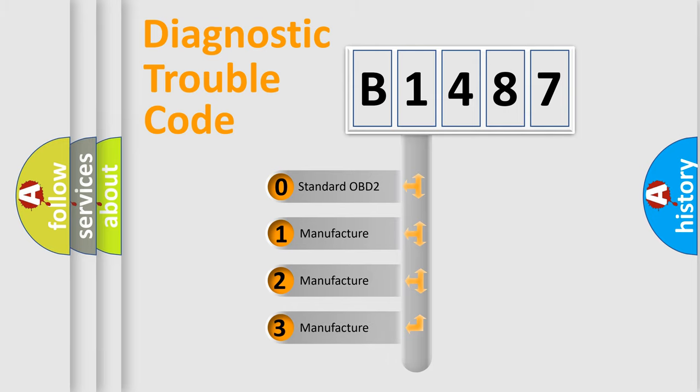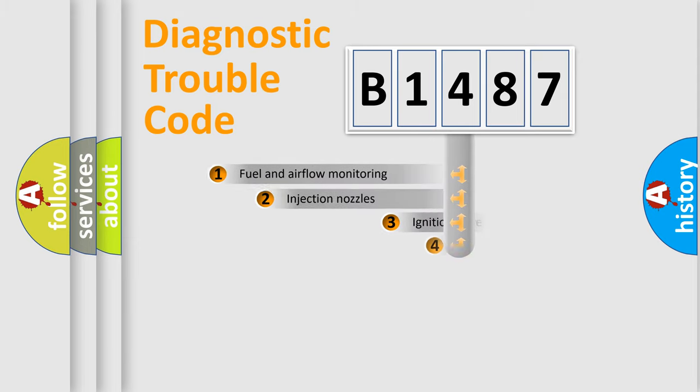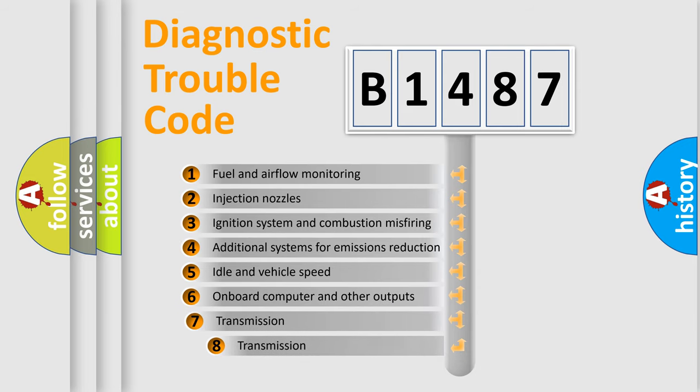If the second character is expressed as zero, it is a standardized error. In the case of numbers 1, 2, 3, it is a manufacturer-specific expression of the car error.